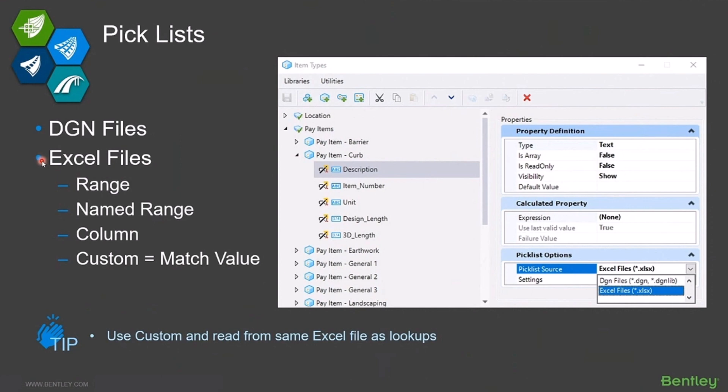When you're reading a list from an Excel file, you can do it a couple of different ways. You can certainly read a range, a column, or a named range. But the one you really want to focus on using is the custom option.